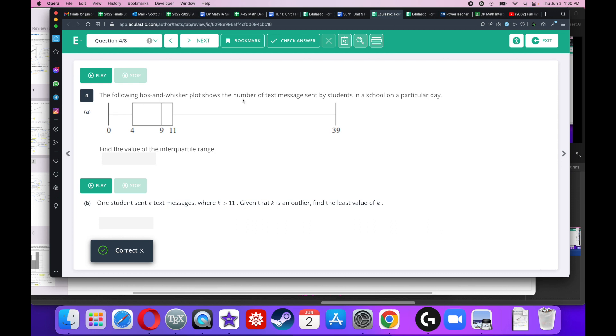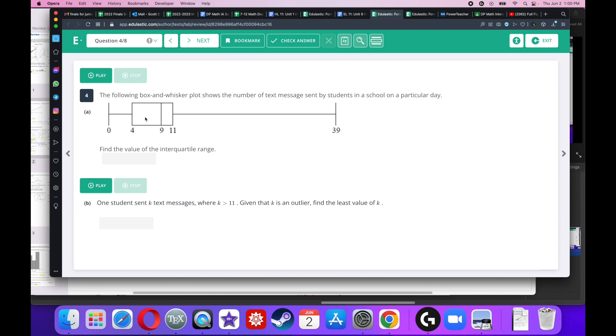The following box and whisker plot shows the number of text messages sent by students in a school on a particular day. Box and whisker plot is very easy to read. This is the minimum, this is the first quartile, this is the median, this is the upper quartile, and this is the maximum. Quartiles are easy. I am going 25% of the way through the data at each point. So this is the bottom 25%, this is the bottom half, this is the next 25%, and this is the next 25% of the data if I'm going from least to greatest.